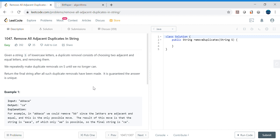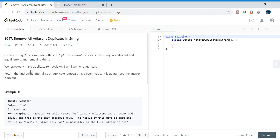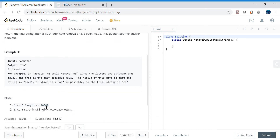Hello friends, my name is Vivek Sharma. Today we'll cover this interesting problem called 'Remove All Adjacent Duplicates in a String.' We are given a string of lowercase letters, and duplicate removal consists of choosing two adjacent and equal letters and removing them. We need to repeatedly make duplicate removals on S until we no longer can. The string length will not exceed 20,000 and will consist of only English lowercase letters.